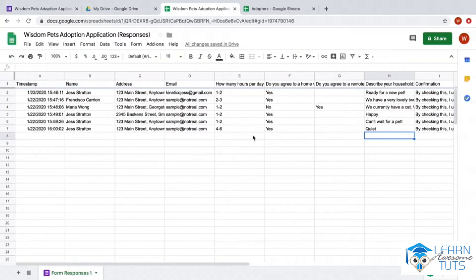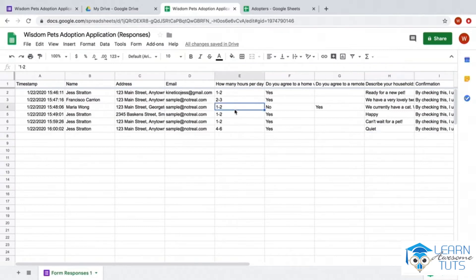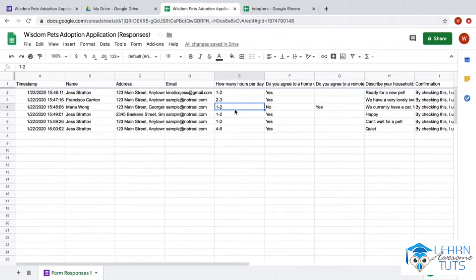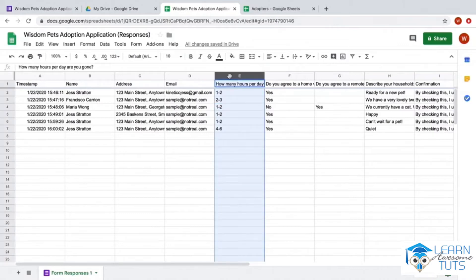The easiest way is to create a filter. I'm going to start by analyzing this column: how many hours per day are people gone? I want to find out how many of our potential adopters are gone for more than two hours a day. I'll select the entire column by clicking on the header, and on the icon toolbar...